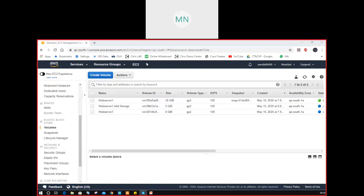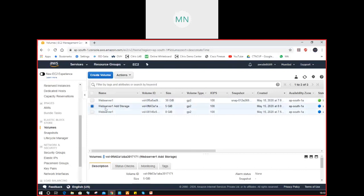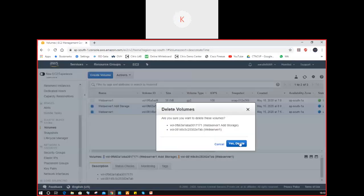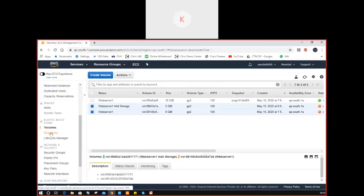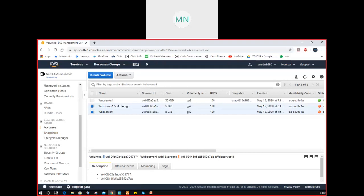Today I will have a different scenario to set up our lab. The concept is snapshots — how snapshots will work. So what is a snapshot? A snapshot is a point-in-time backup of your instance or volume.